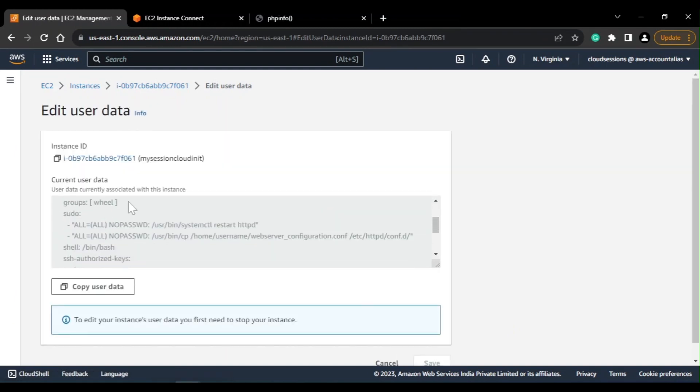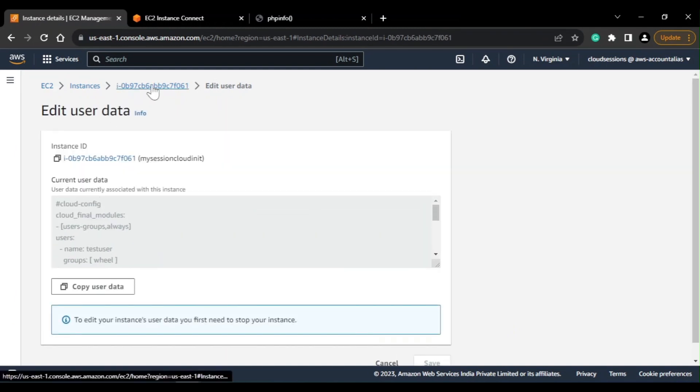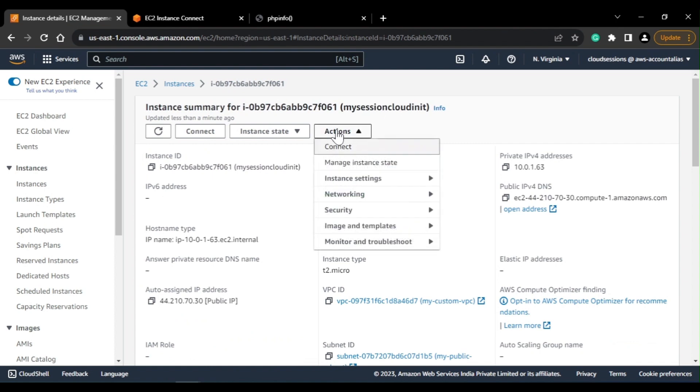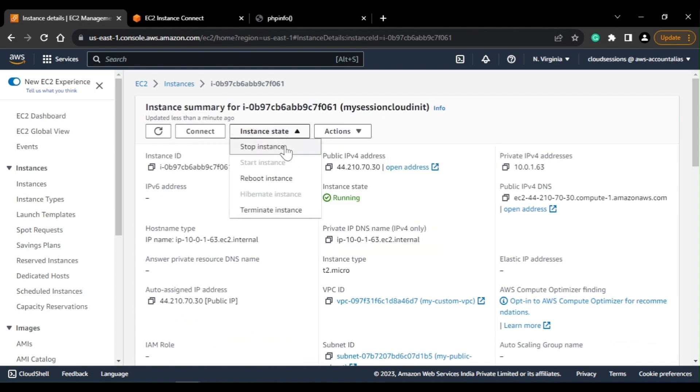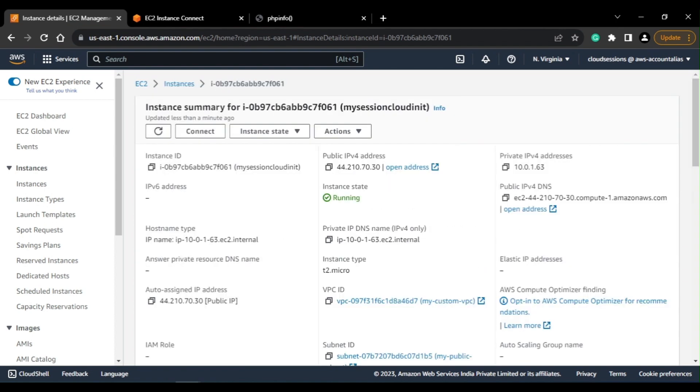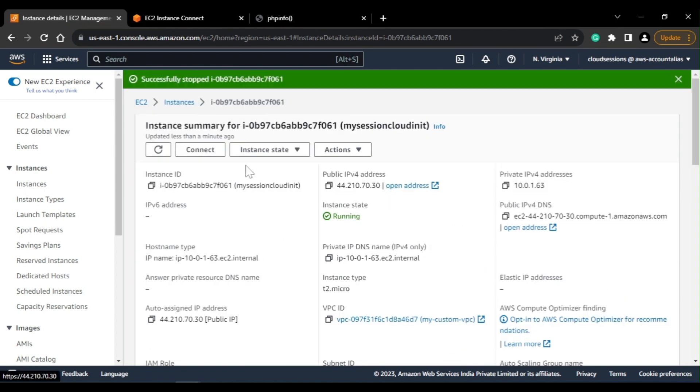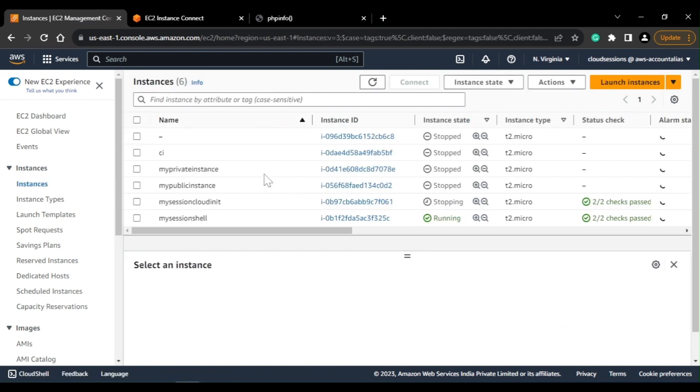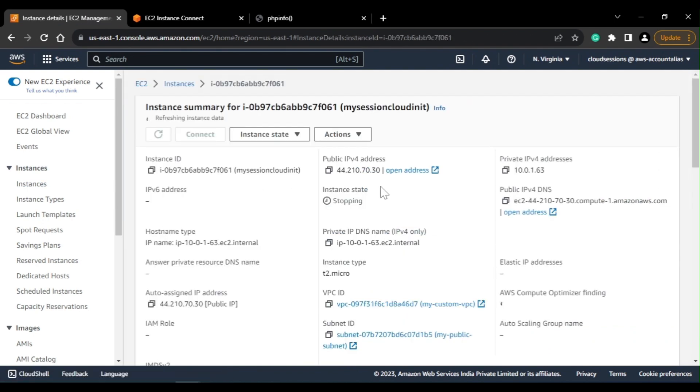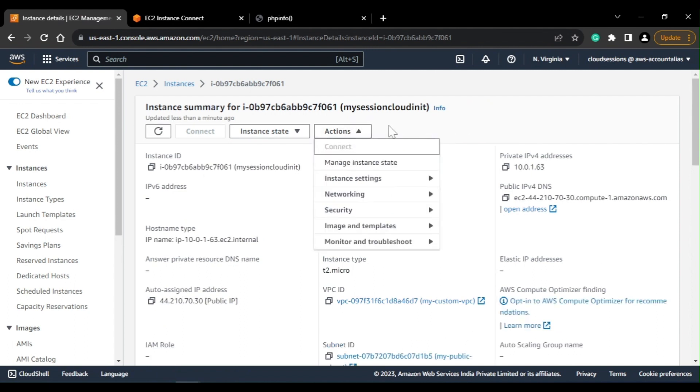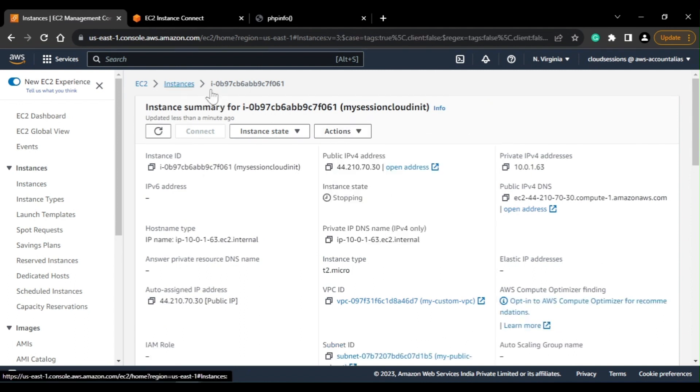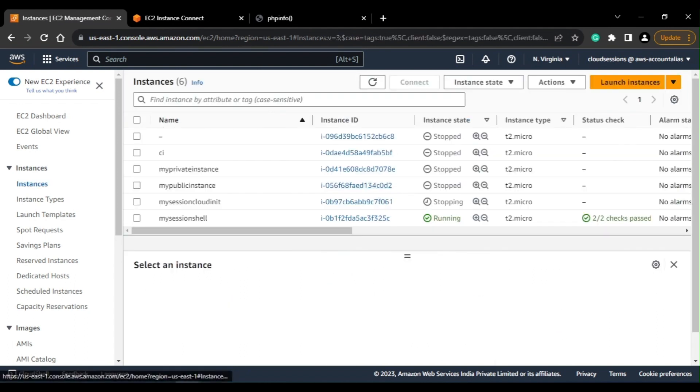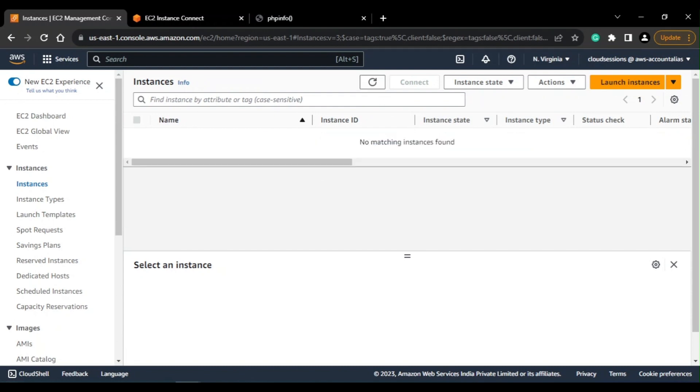So but just for demonstration, I'll just stop this instance. So it is stopping, and when the instance is stopped, then you can go ahead and change the user data if you want.